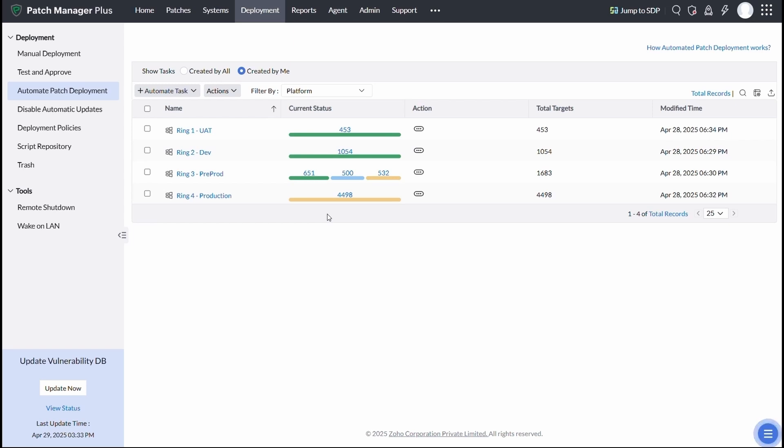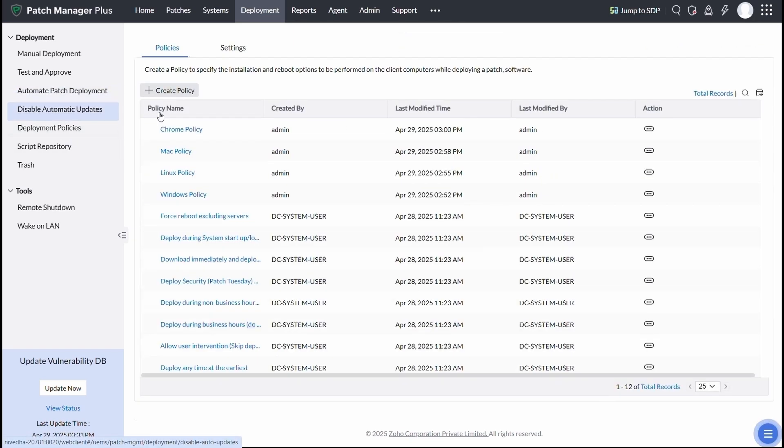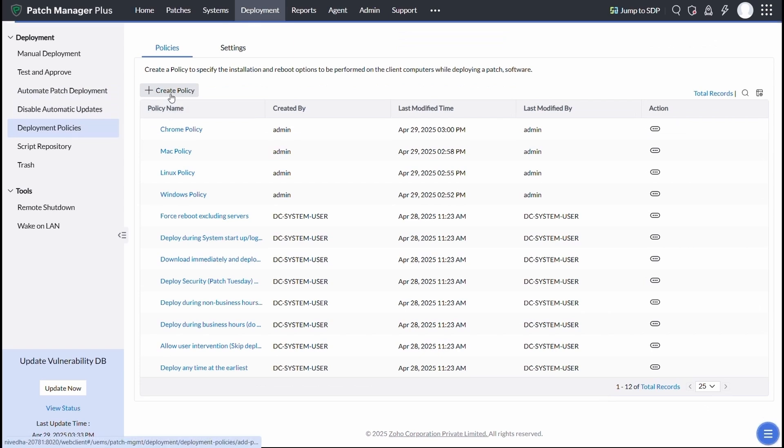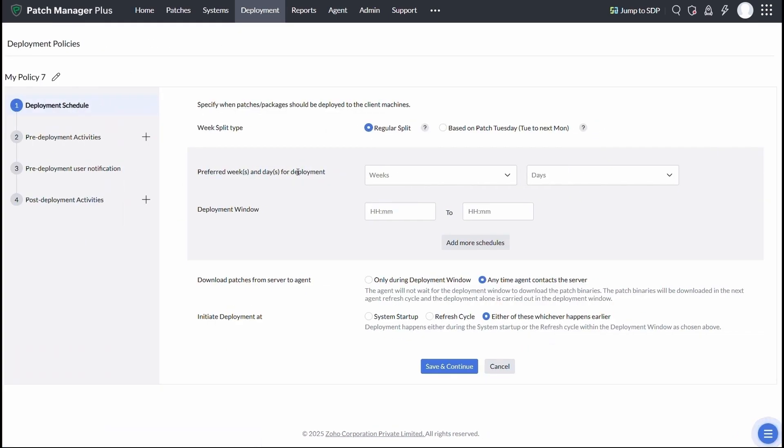To fine-tune your patching schedule, you can configure a deployment policy. The deployment window feature lets you specify ideal hours for patch deployment, perfect for minimizing disruptions for your power users or critical teams.